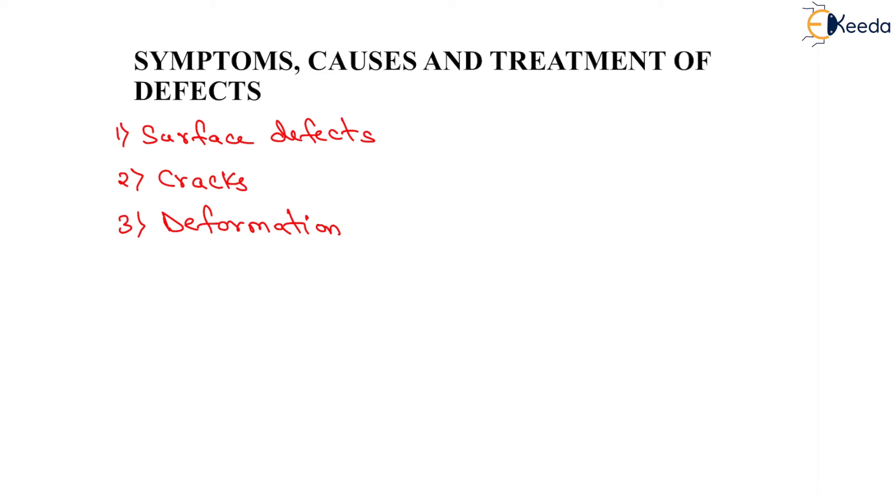And the last one is disintegration, covering stripping, loss of aggregate, raveling, potholes, and edge breaking.